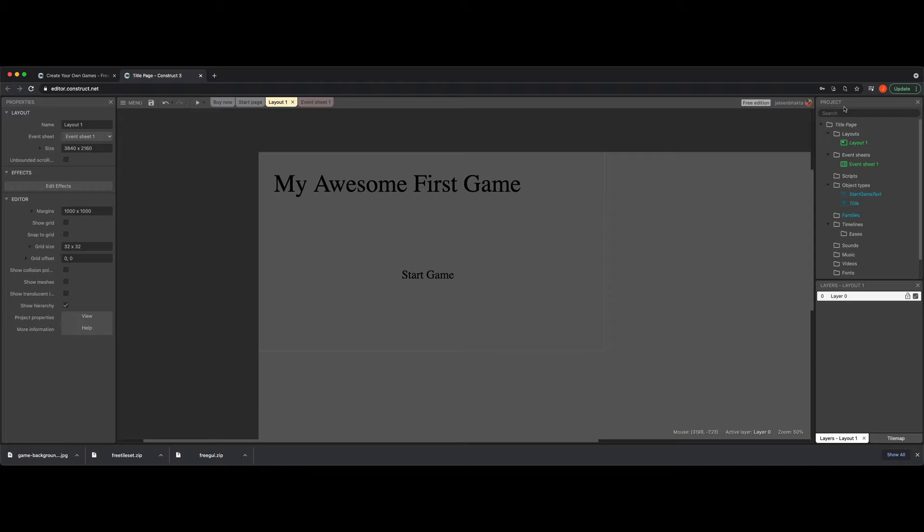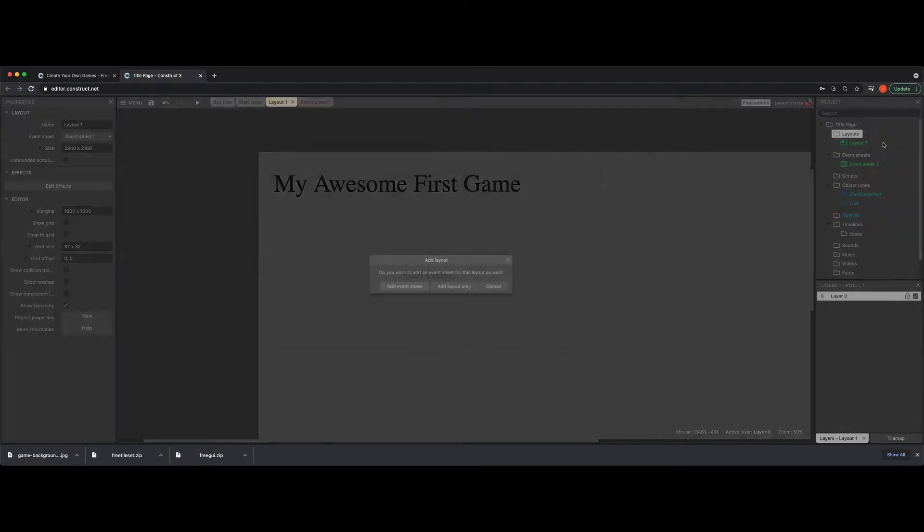So to the project side, which is on the right, you're going to see where it says layouts. If you right-click there, it's going to ask you to add a layout. So I'm going to click Add Layout and it's going to ask me, do I want the event sheet or just the layout itself?